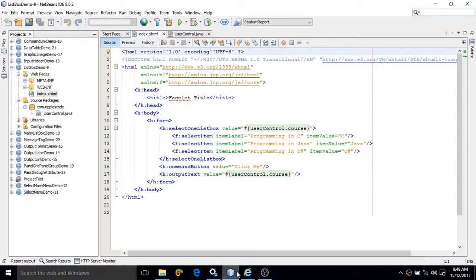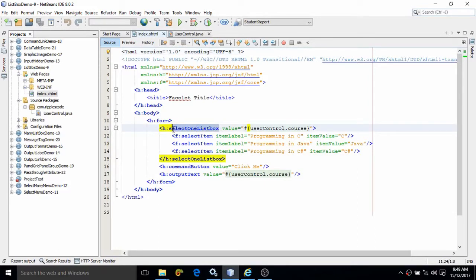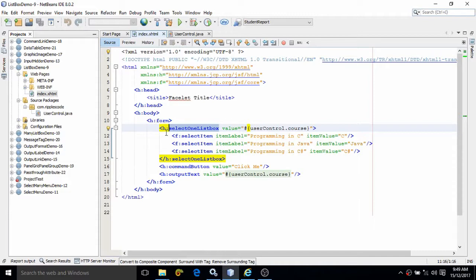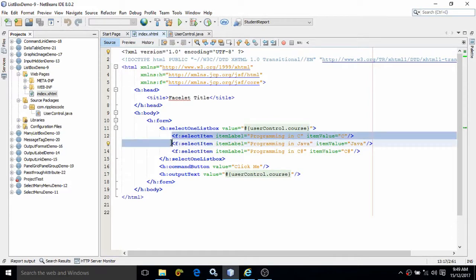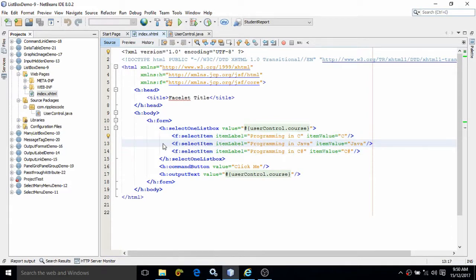Here I am using select one list box control. This means from this list box it is possible to select only one item at a time. To add the items, means what will be displayed in the list box, that is added with the help of F column select item that we have done in case of check box or radio button.